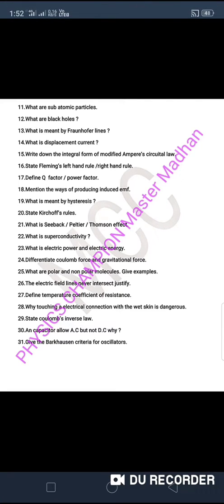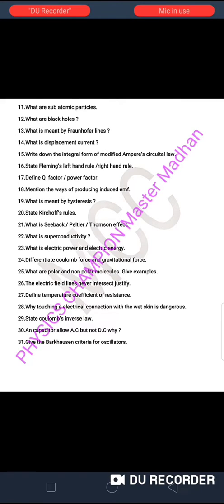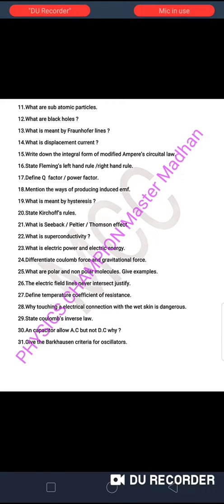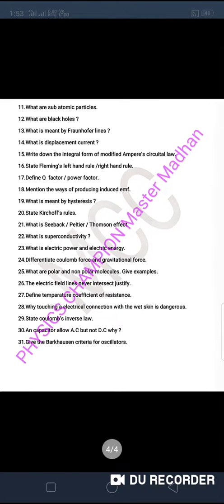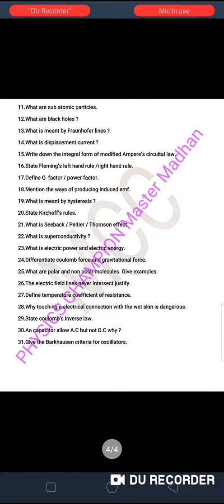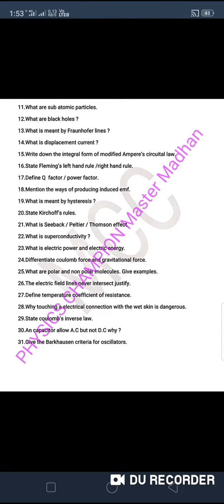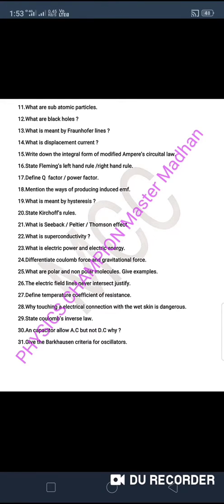You will get the link to the PDF in the description. Thank you very much. Please share this with all of your friends.